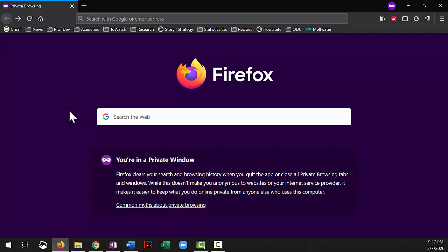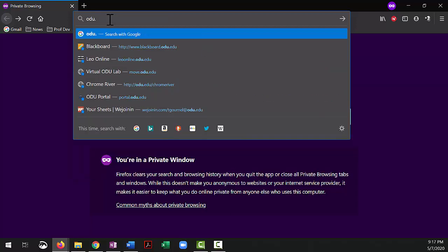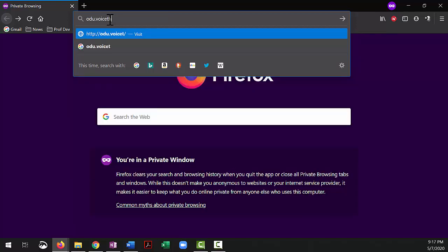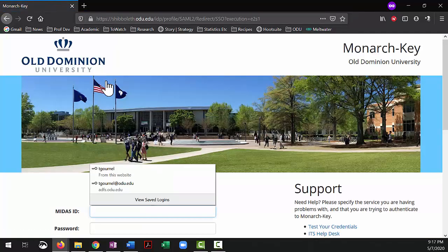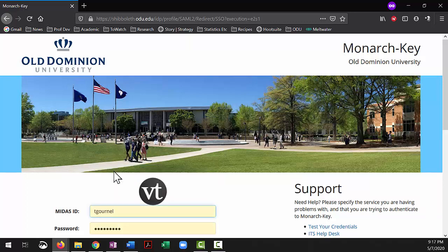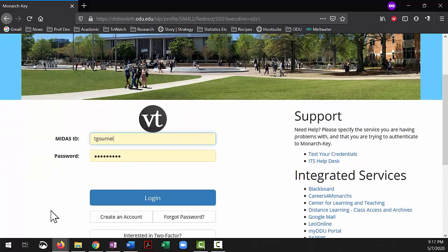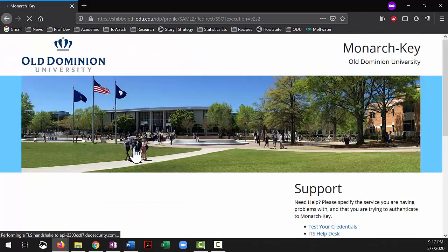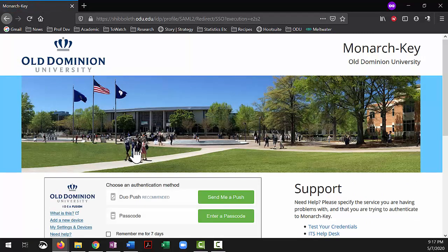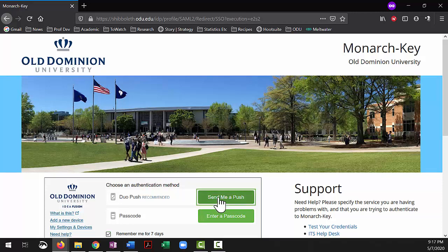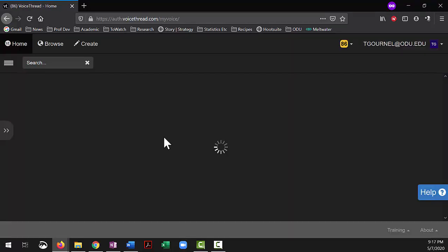So let's go to VoiceThread. I've chosen a private browser here, but it doesn't really matter. I'm just doing this so that I'm not already logged in. Go to odu.voicethread.com, and obviously this is for students at Old Dominion University, otherwise you would just go to voicethread.com. So you put in your username and password. In our case, it's going to send me the little push, the two-step authentication. Once that's approved, it's going to take you to VoiceThread itself.